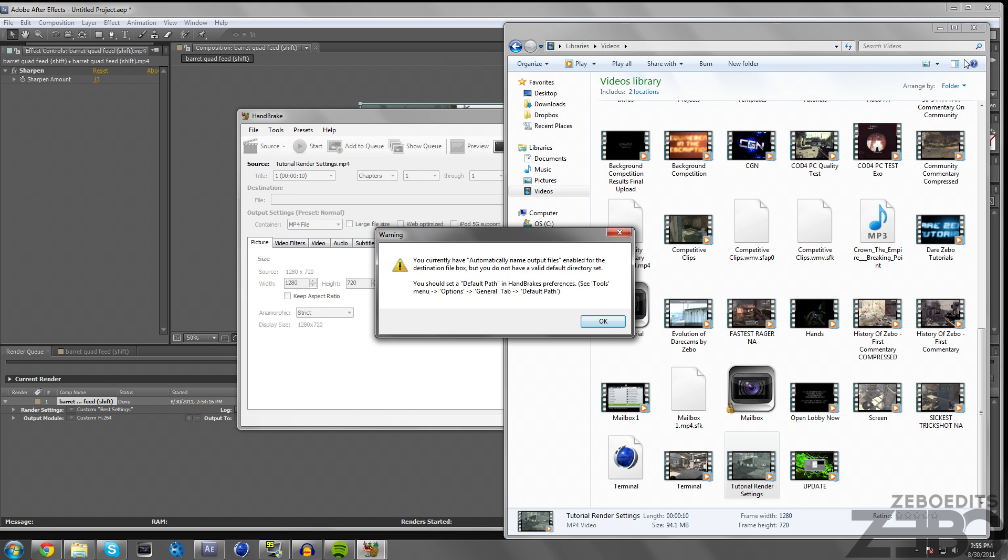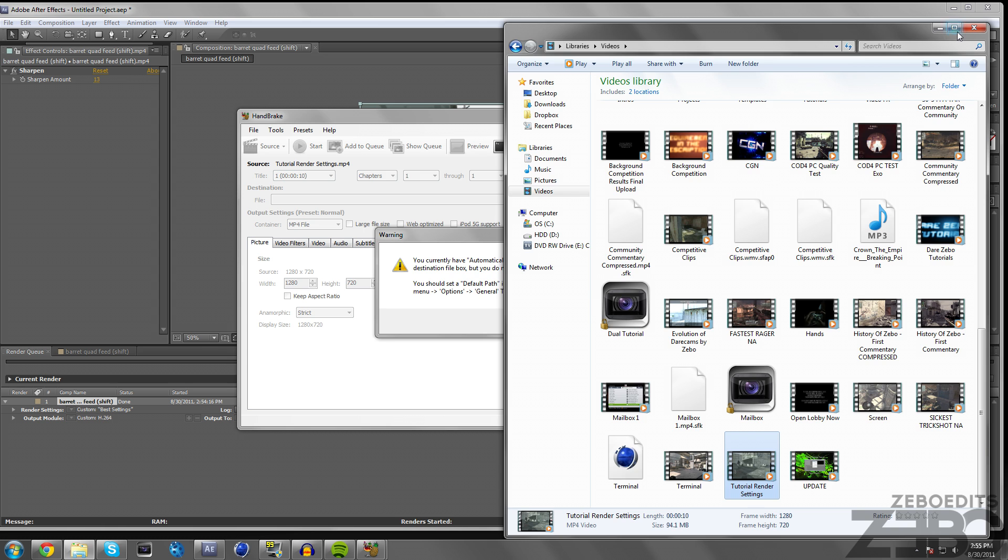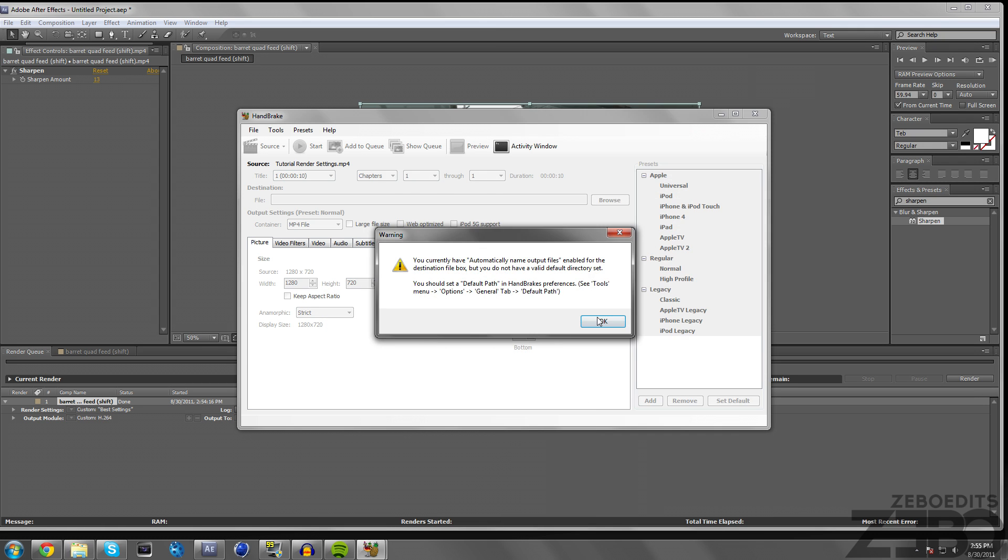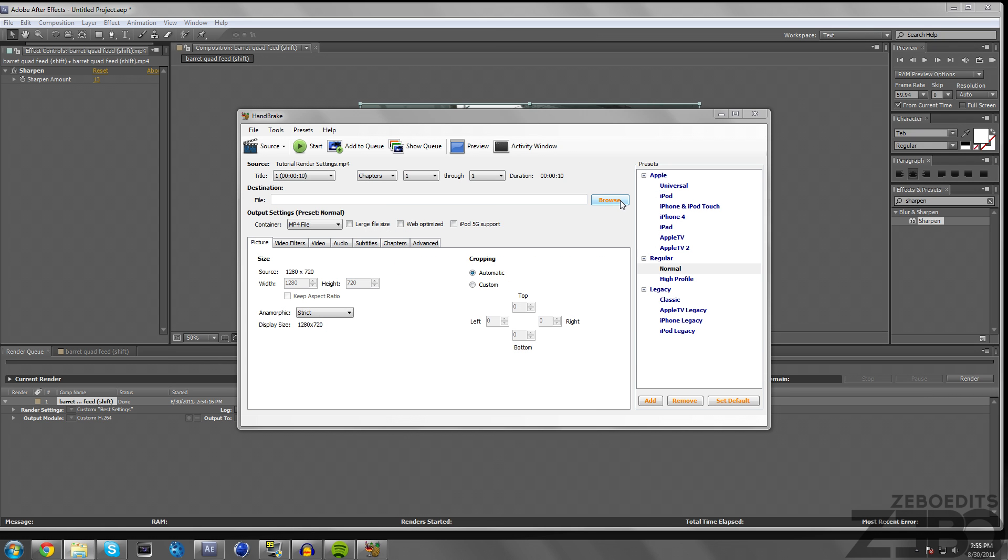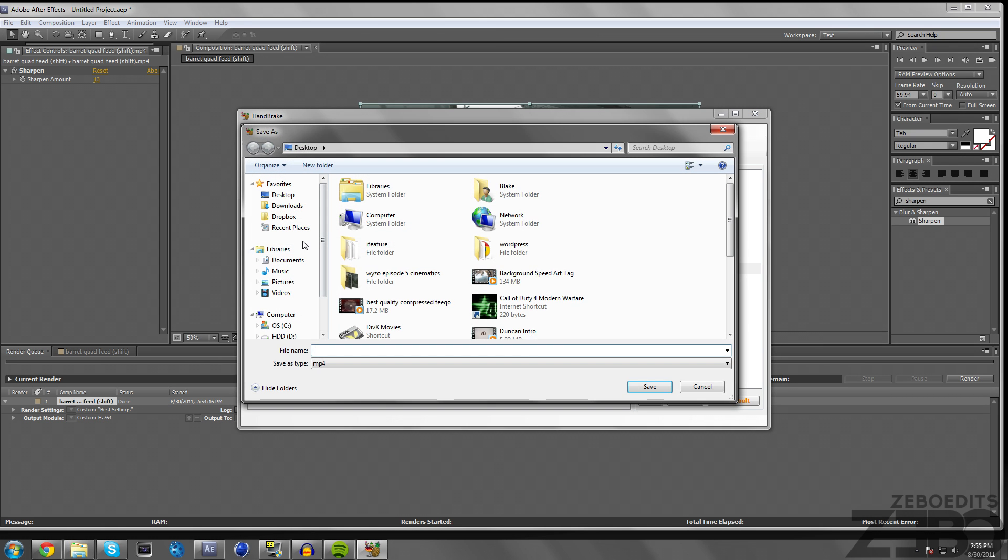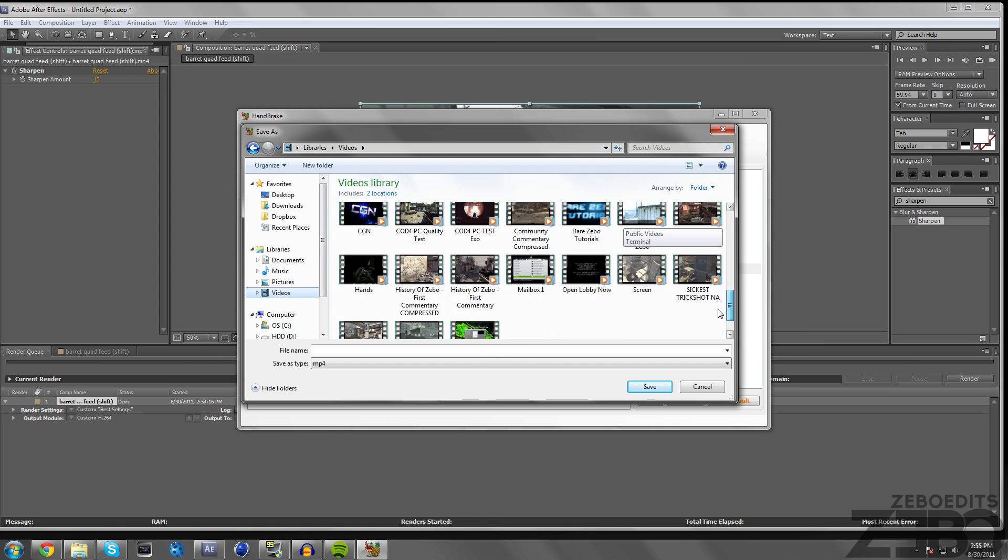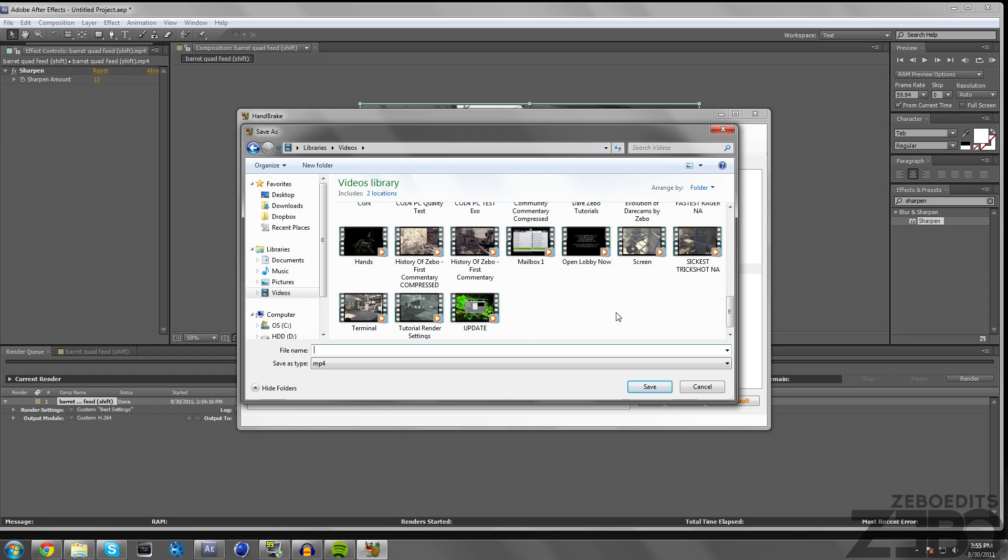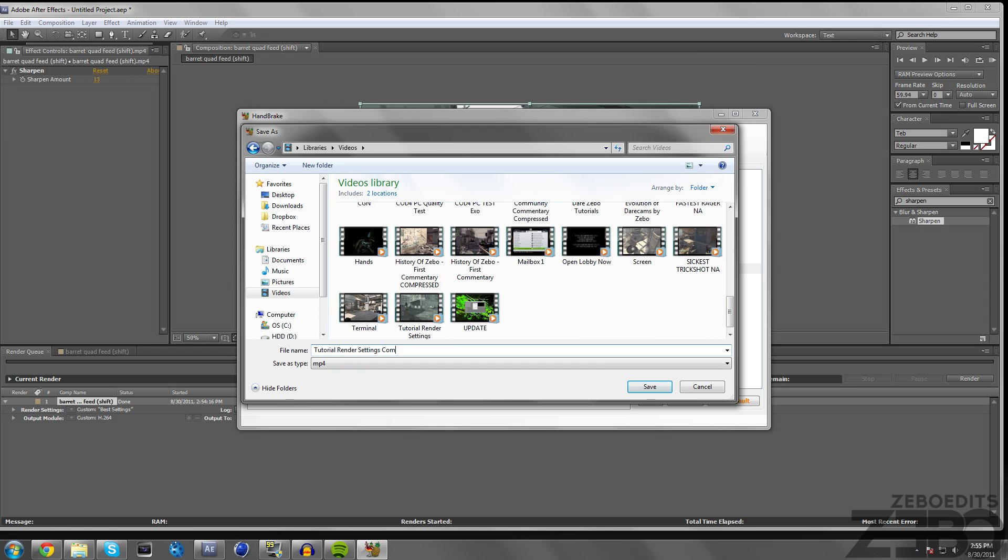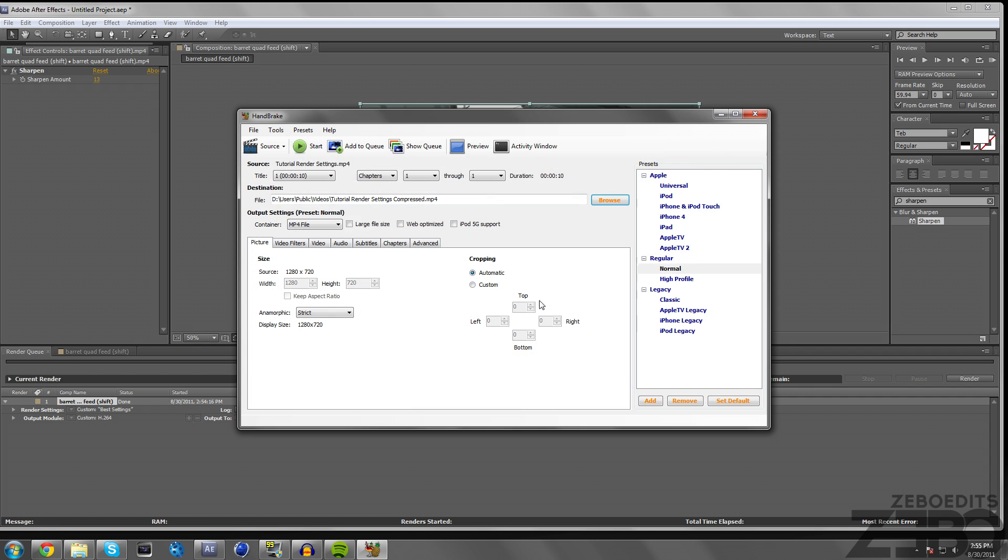Just ignore that, hit OK, and then just make a file destination output. I'm just going to put it back and Tutorial Render Settings Compressed. Then all you need to do is click Start and that's pretty much all there is to it. It's going to take just a second and it'll compress it out.